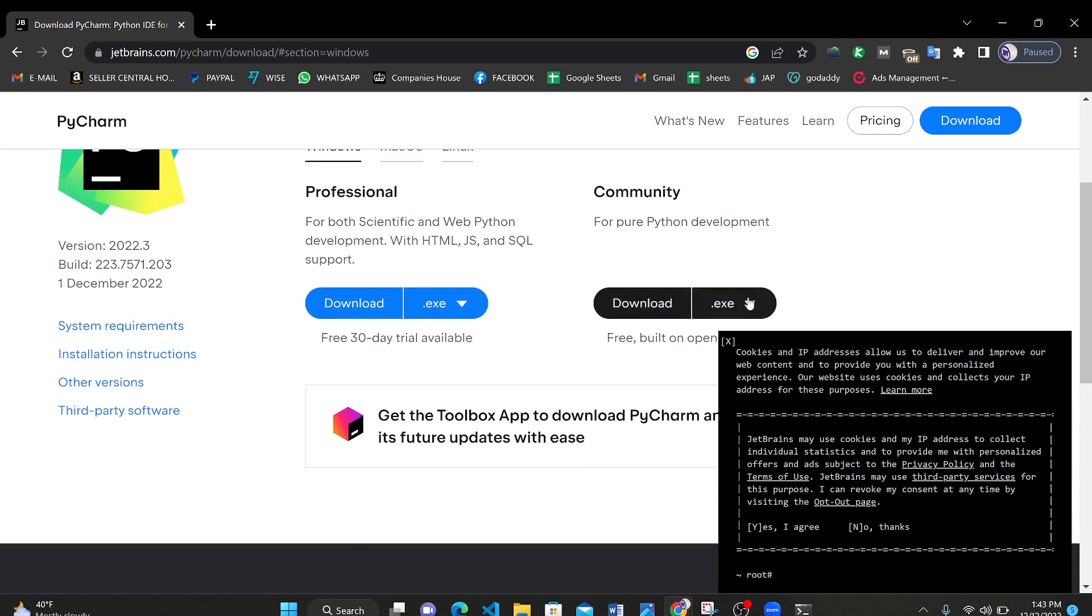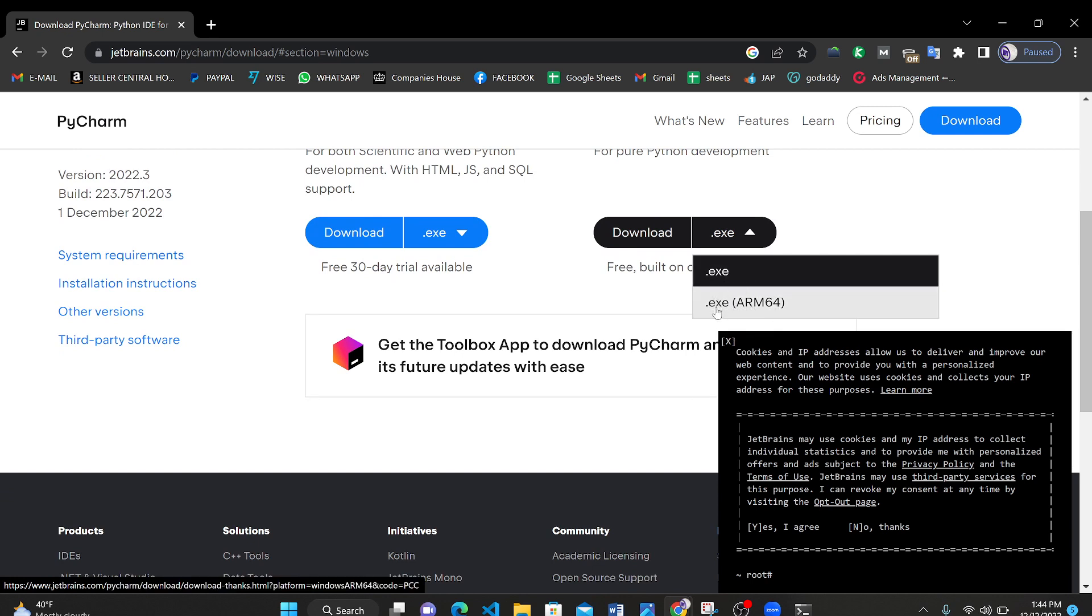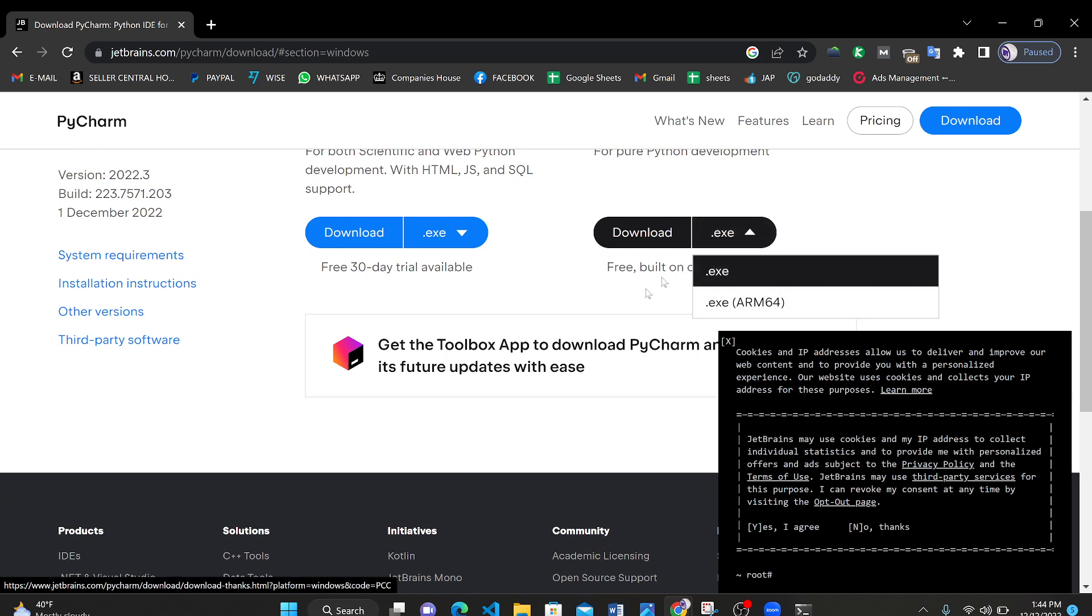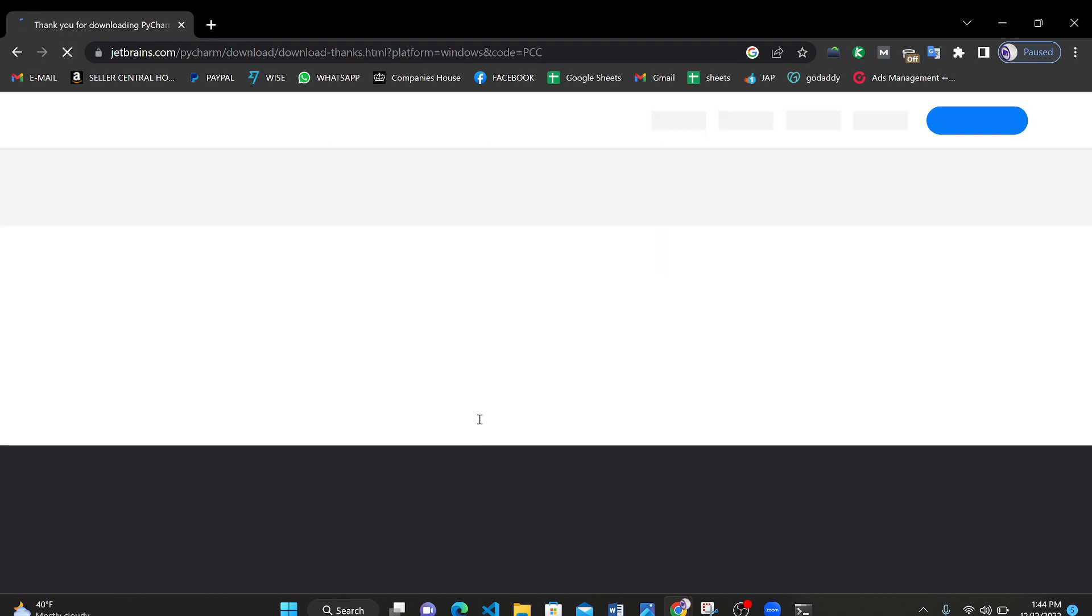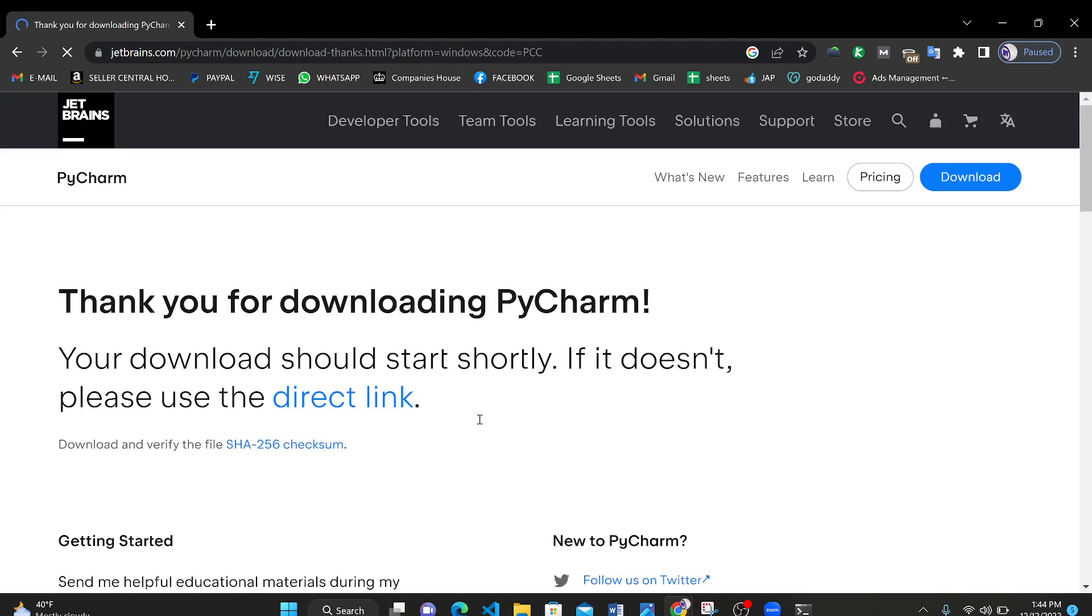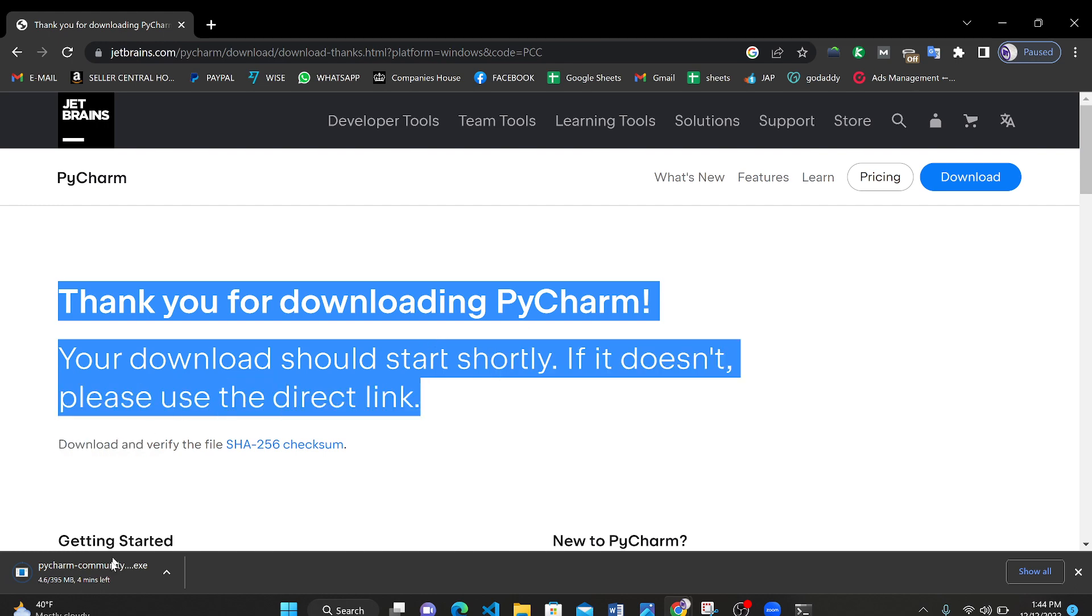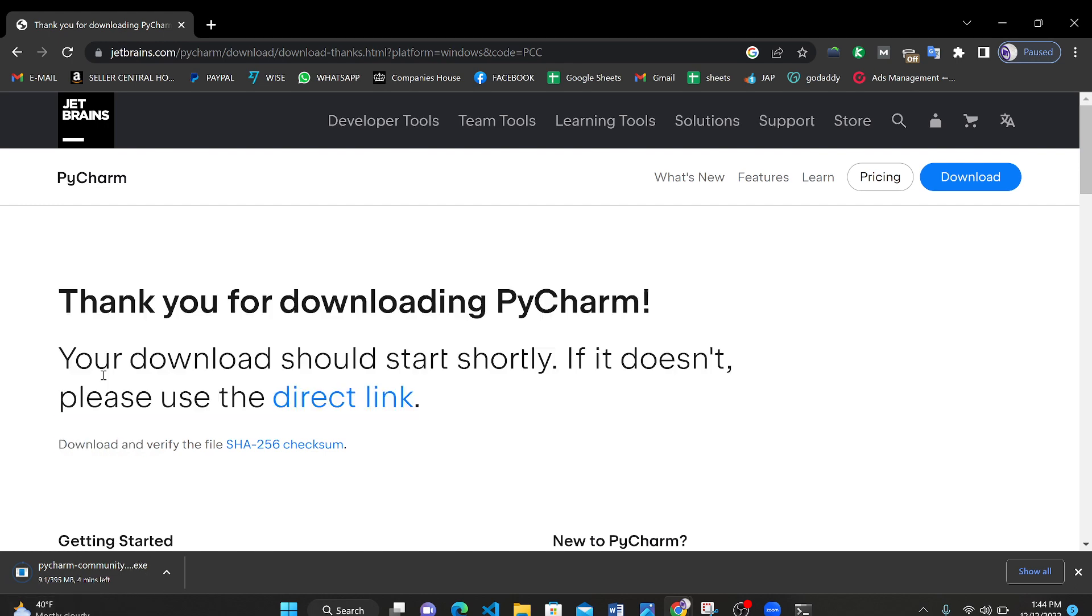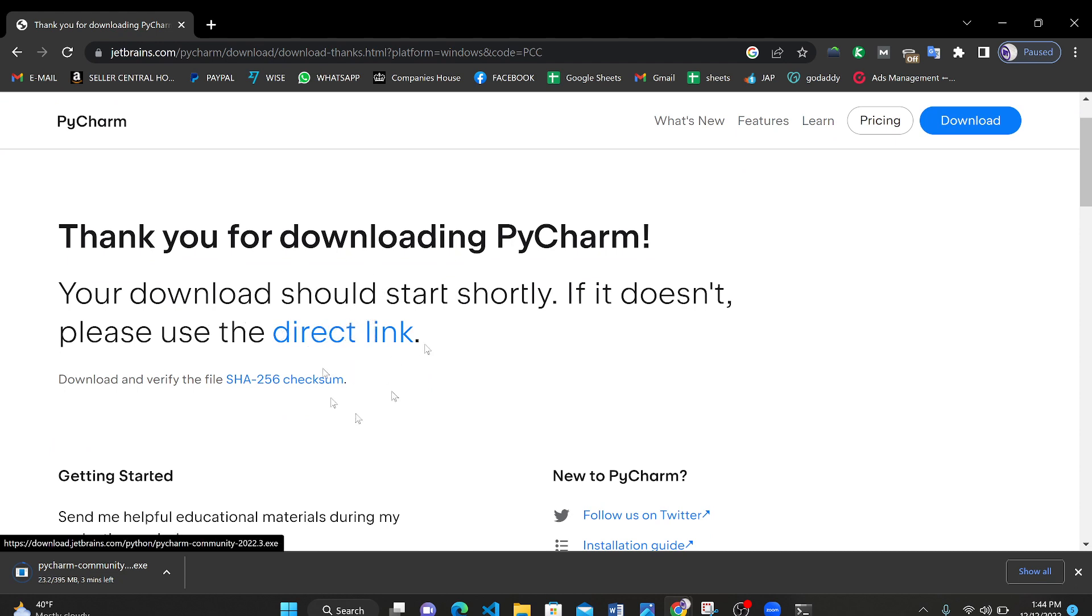If we click on this we have two extensions here. We can download for ARM64 64-bit operating system or only .exe. We will go with only .exe software. Click on download. Thank you for downloading PyCharm. Here our download has been started. If your download is not started yet just click on direct link. After clicking on this your software will start downloading.